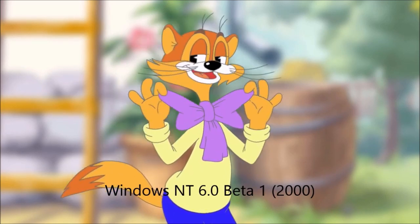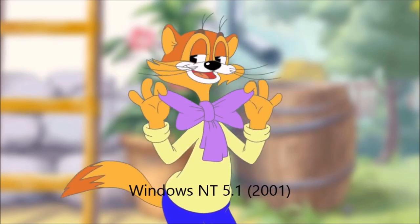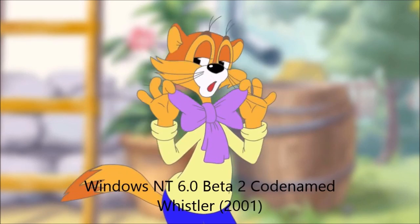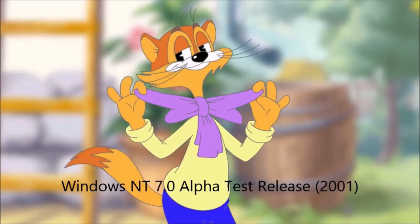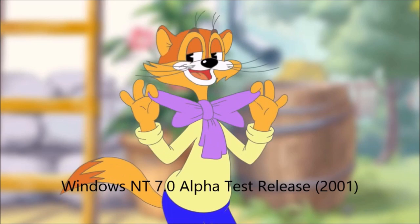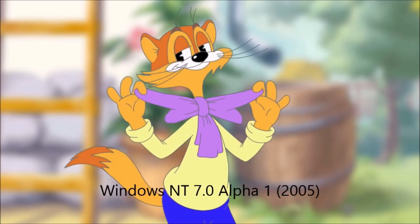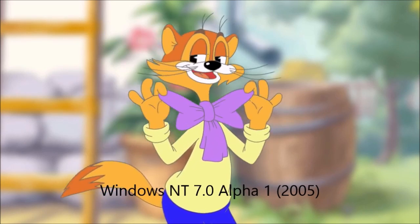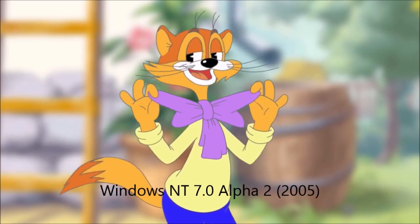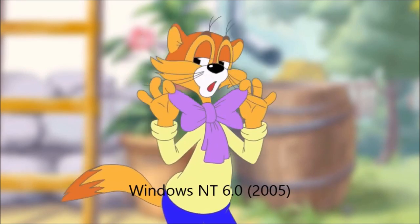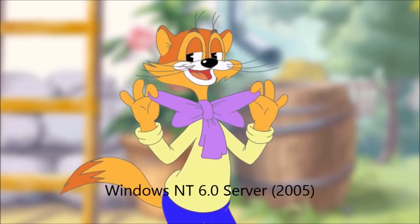Windows NT 6.0 beta 1 2000. Windows NT 5.1 2001. Windows NT 4.0 second edition 2001. Windows NT 6.0 beta 2 codename Whistler 2001. Windows NT 7.0 alpha test release 2001. Windows NT 6.0 beta 2 2003. Windows NT 7.0 alpha 1 2005. Windows NT 7.0 alpha 2 2005. Windows NT 5.0 second edition 2005. Windows NT 6.0 2005. Windows NT 6.0 Server 2005.